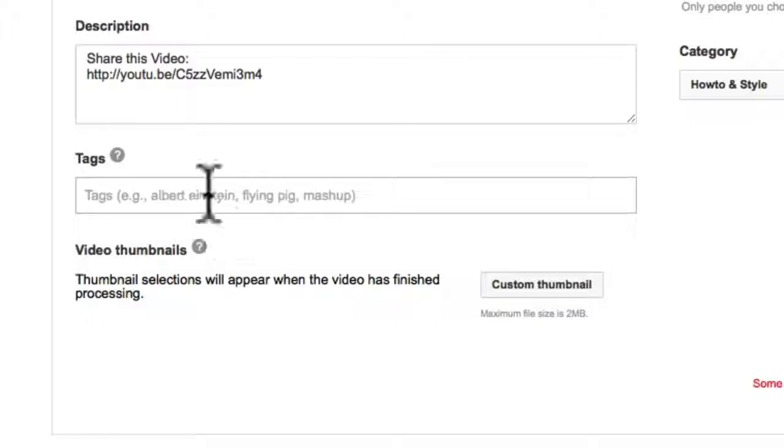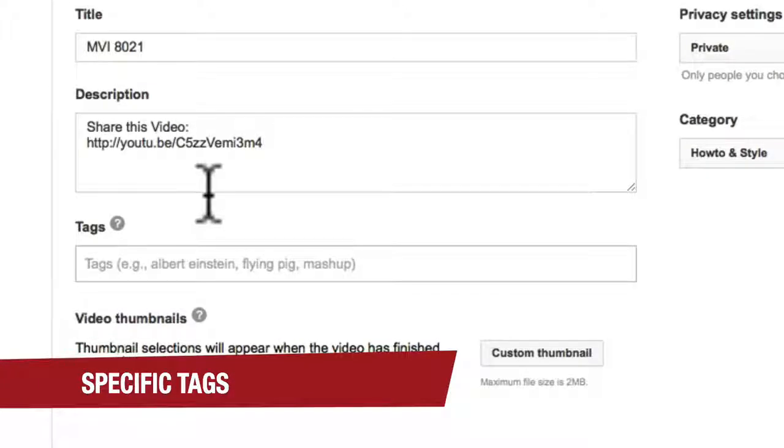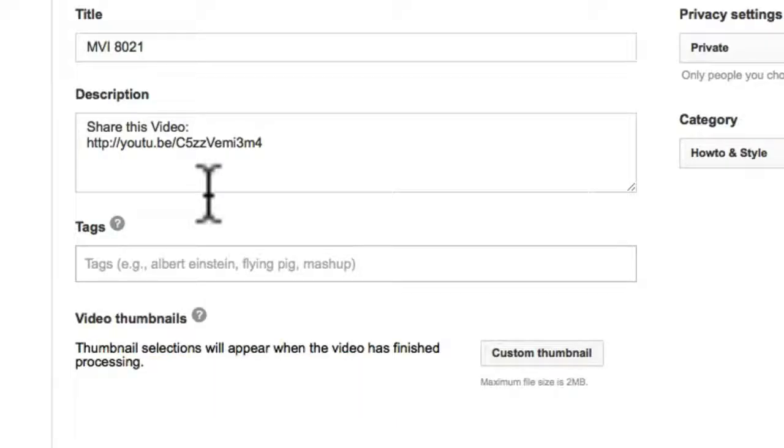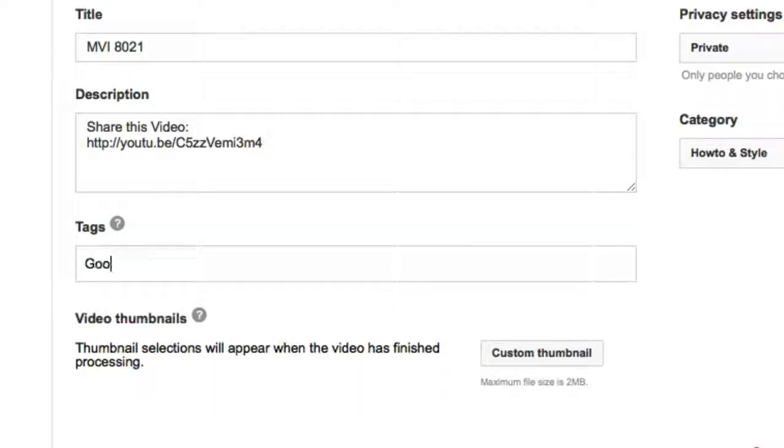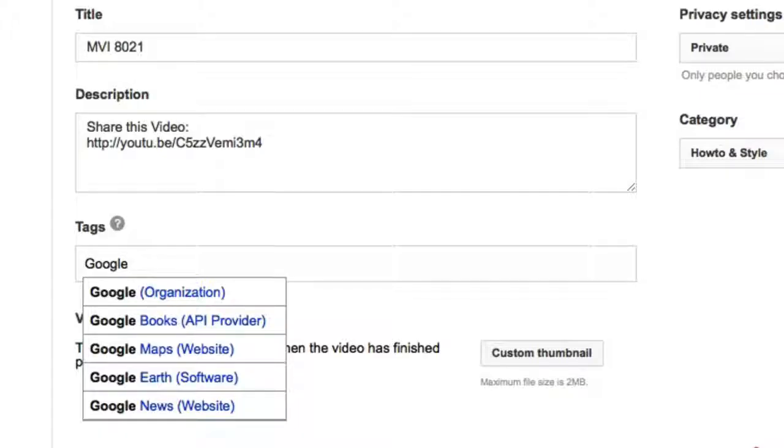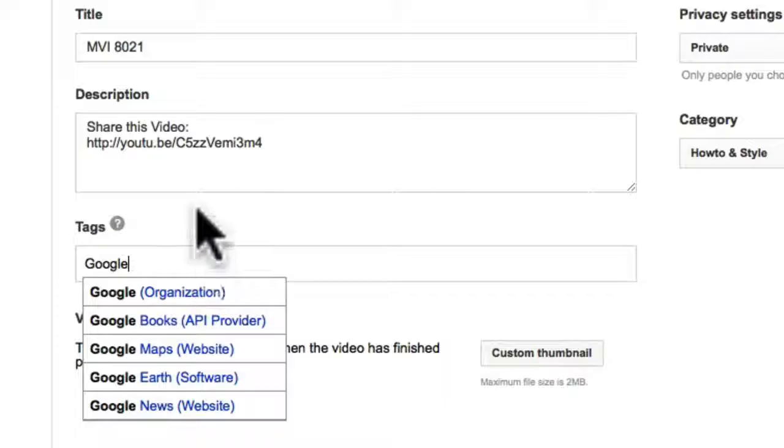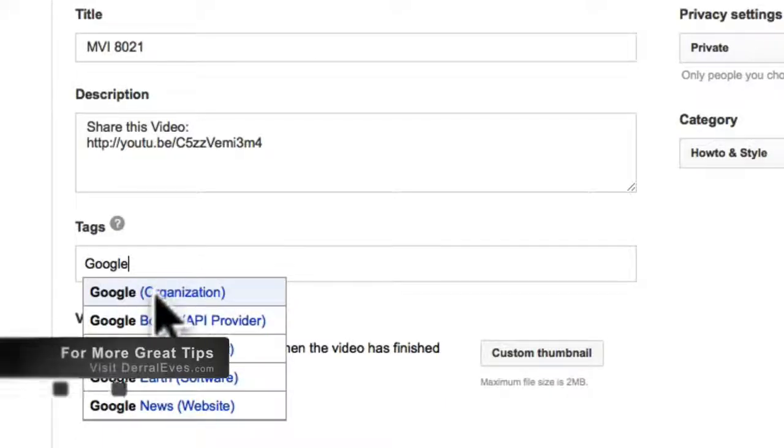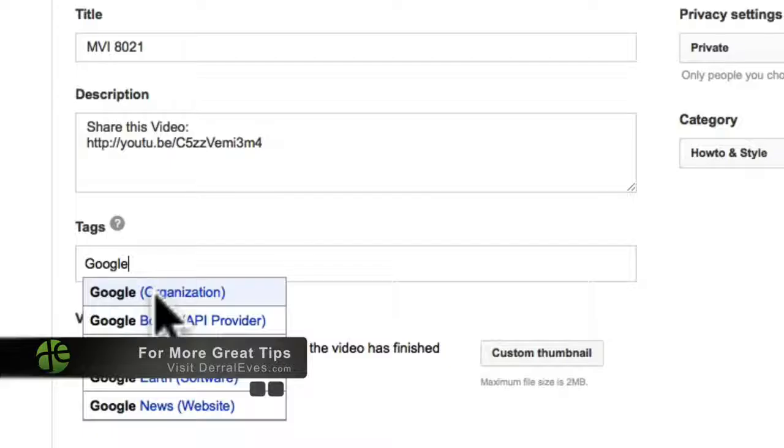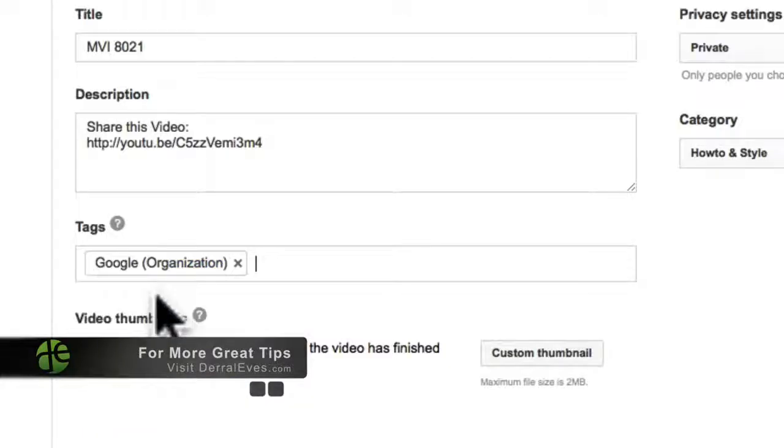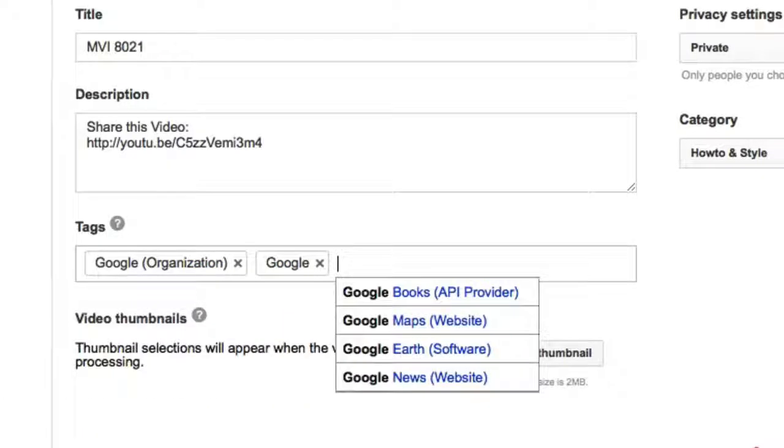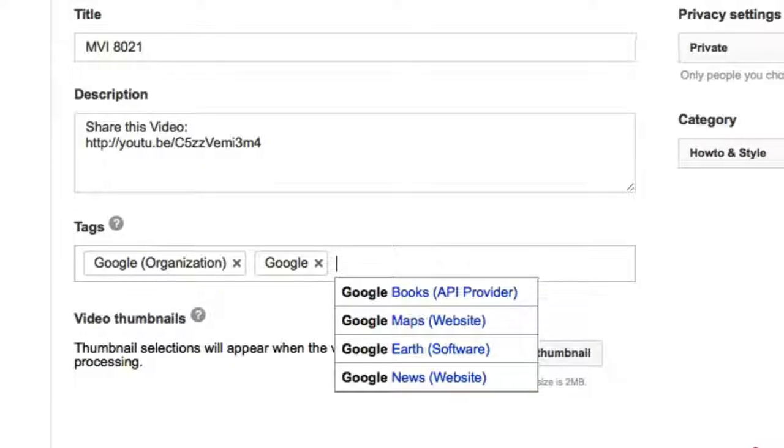Now the first type of tag I always do is what I call the specific tag. Specific tags are basically one word. So for this example, since it's about the Penguin update, we're going to go ahead and type in Google. Google would be a specific keyword. Now notice they're basically helping me out. So YouTube is helping me out. It says, hey, do you mean Google the organization? Well yes I do, so I'm going to go ahead and click that because a lot of people put that in. But let's go ahead and put Google there as well.